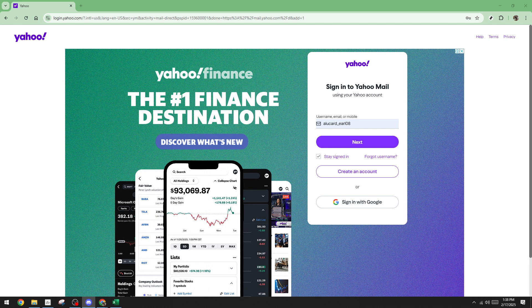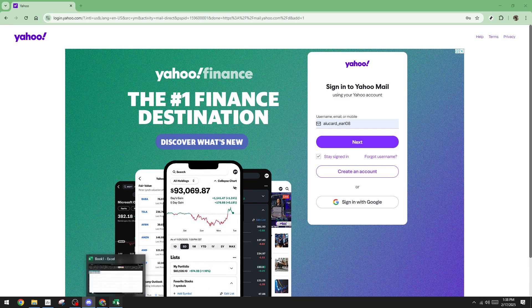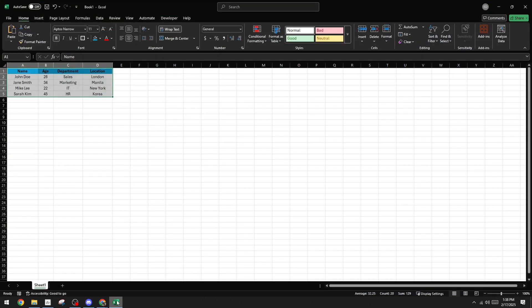First you'll want to start by opening up a spreadsheet tool. You might use Microsoft Excel, Google Sheets, or any other application you're comfortable with. These tools offer flexible environments for creating and editing tables that can be copied into your email.